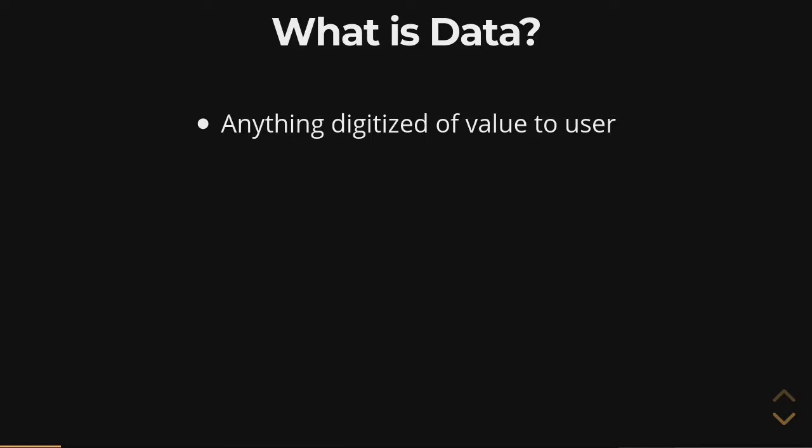And by data, we have an abstract idea of what this means, right? It's things like numbers and words and characters and text and sentences and paragraphs and pages, images, video, right? This is data. It means something to us when we think about this.